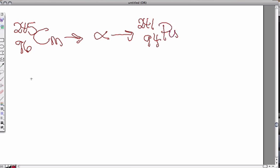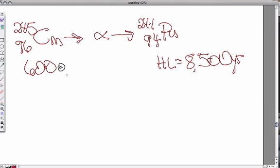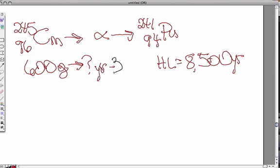All right? And the half-life for curium-245 is 8,500 years. And let's just say we start off with a 600 gram sample, and we want to know how many years would have to go by to get that down to 37.5 grams. So we want to know if we have a half-life of 8,500 years, if we start out with 600 grams of curium, how many years is it going to take to get that down to 37.5 grams?